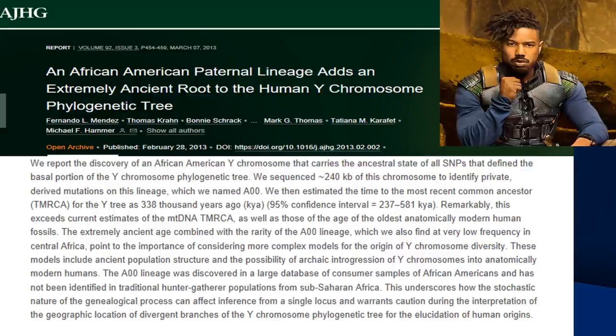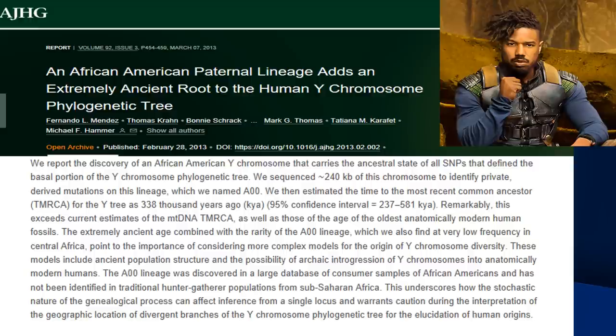When you add this to the issue of the immortal cells also being found among an African American female, it creates a very interesting genetic landscape for African Americans. It brings up the question: how does such a thing randomly happen in the course of human history? You have this entire globe, and then you have this very small group of individuals purportedly brought over from Africa — and in this very small group you have this extremely antiquated male DNA and then this immortal DNA coming from an African American female.